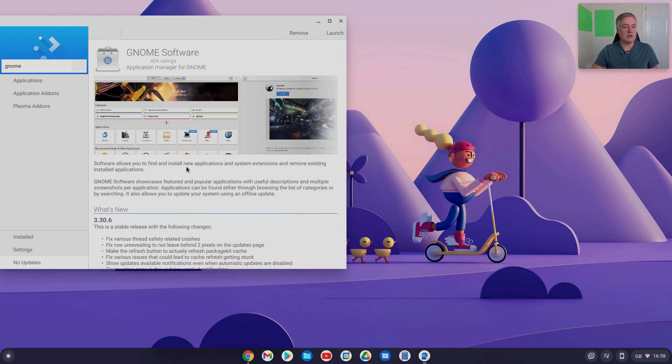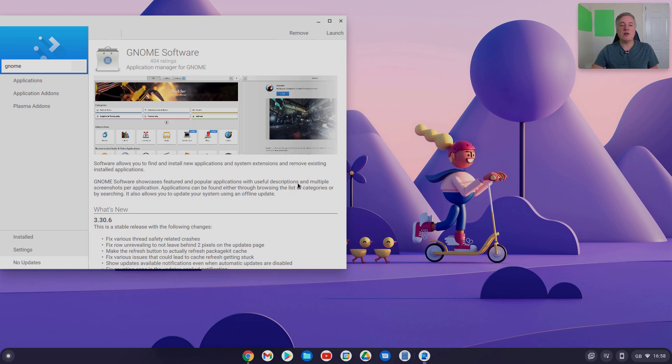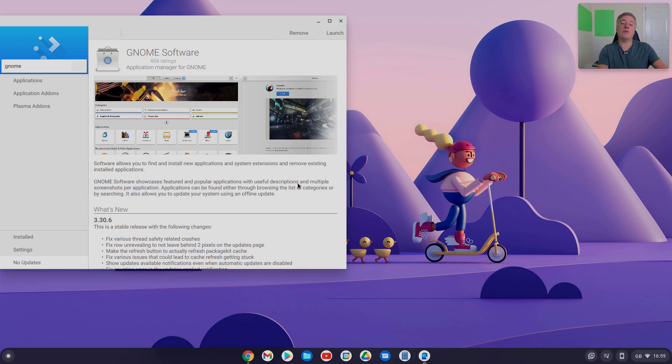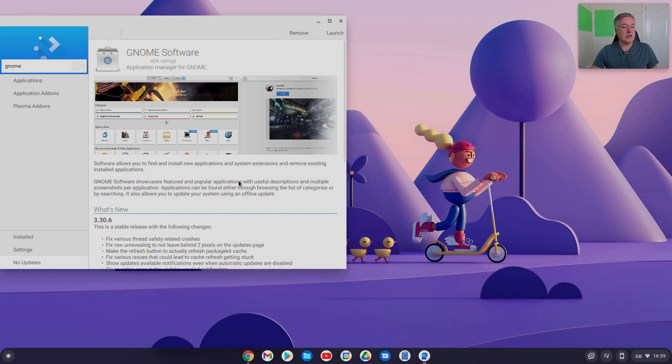Software allows you to find and install new applications and system extensions, and removing existing installed applications. So it's a way of installing Linux apps, not just on your Chromebook. These are not just made for Chromebook, these are made for Linux in general, but obviously this is for Chromebooks that we're discussing here.